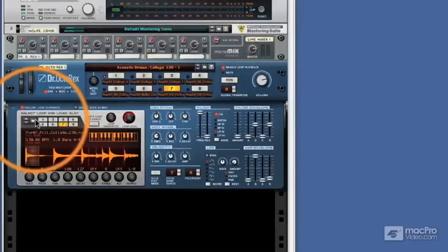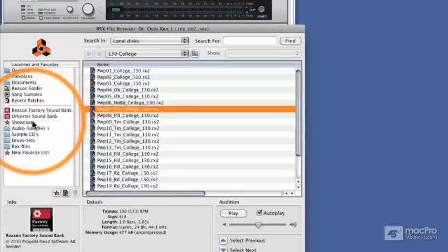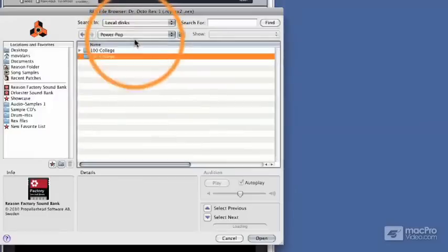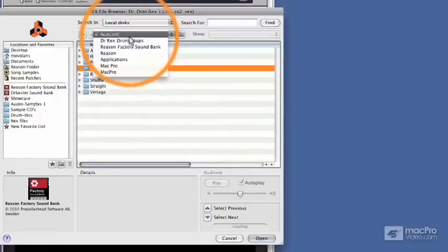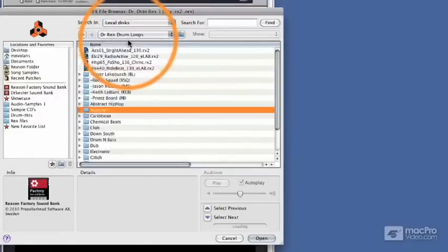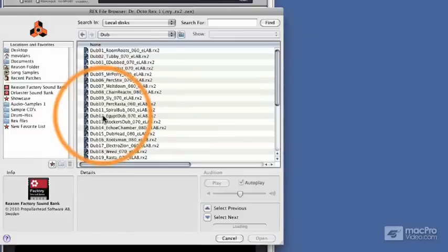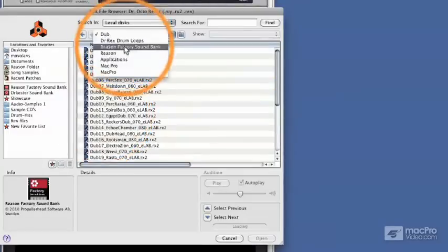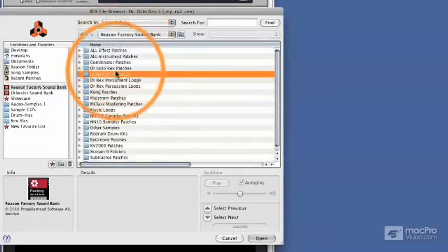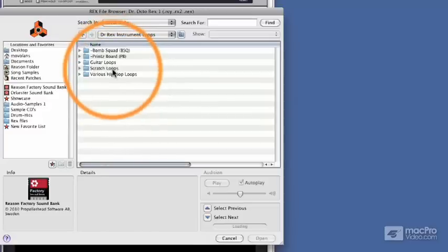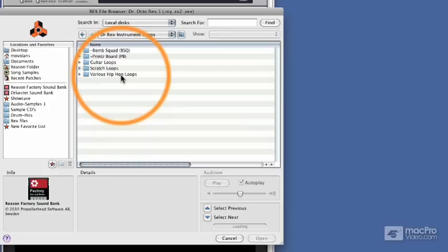If we click on this area down here, we can see that there's a huge choice from PowerPop, Acoustic, and there are RX drum loops — huge folders of them — and there are also even instrument loops. So there are guitar loops, scratch loops, and hip hop loops that we can mess around with when we're just starting out with the instrument.